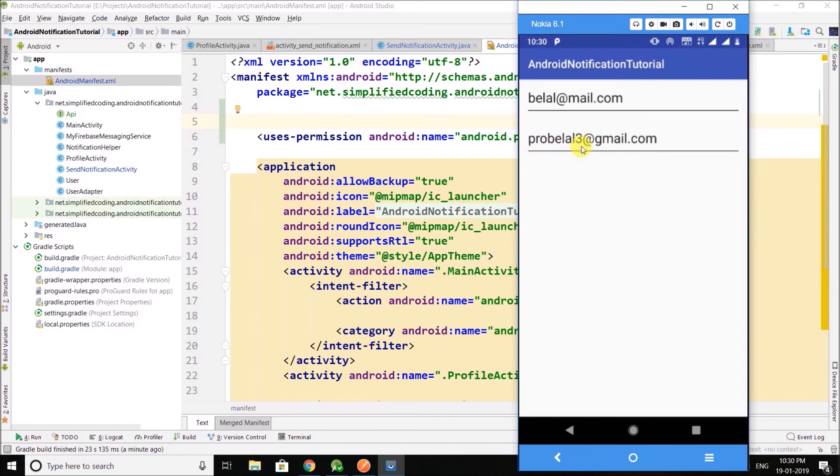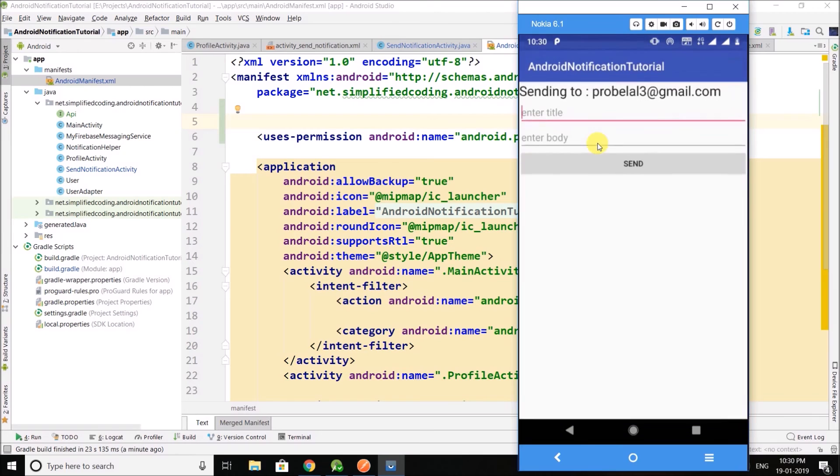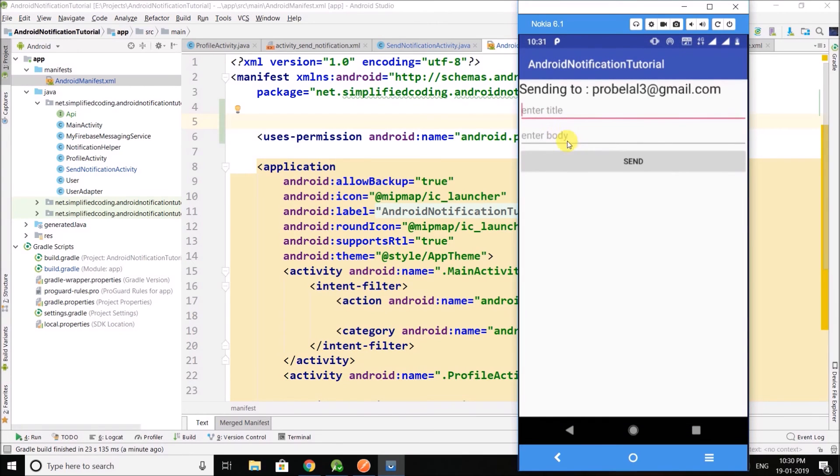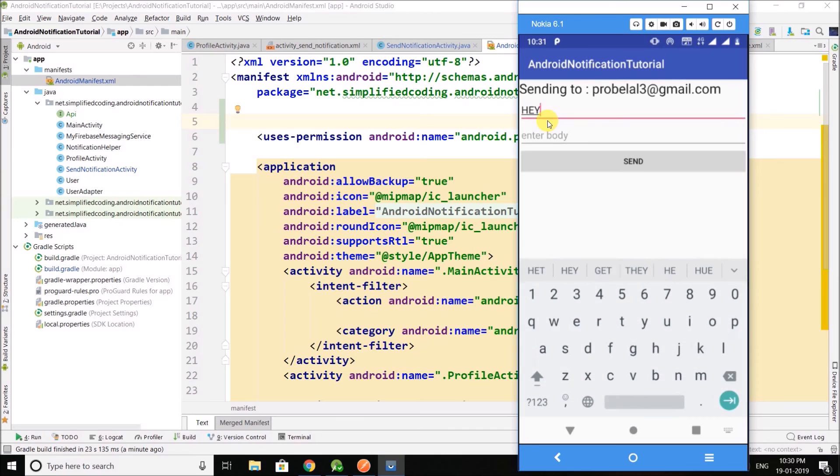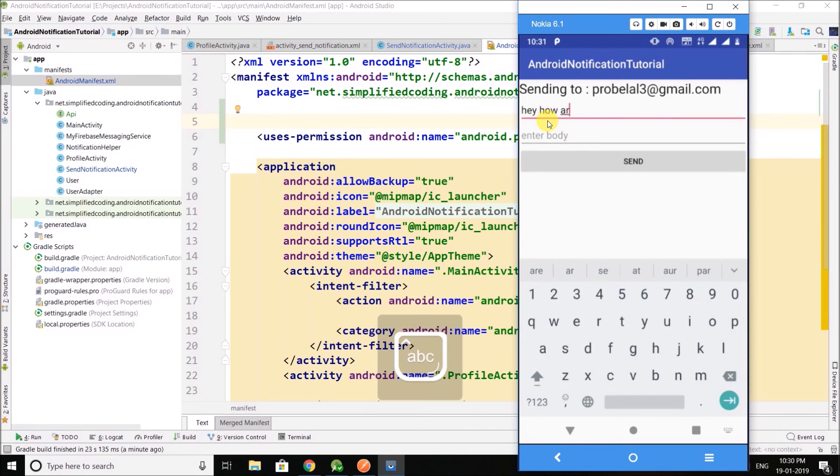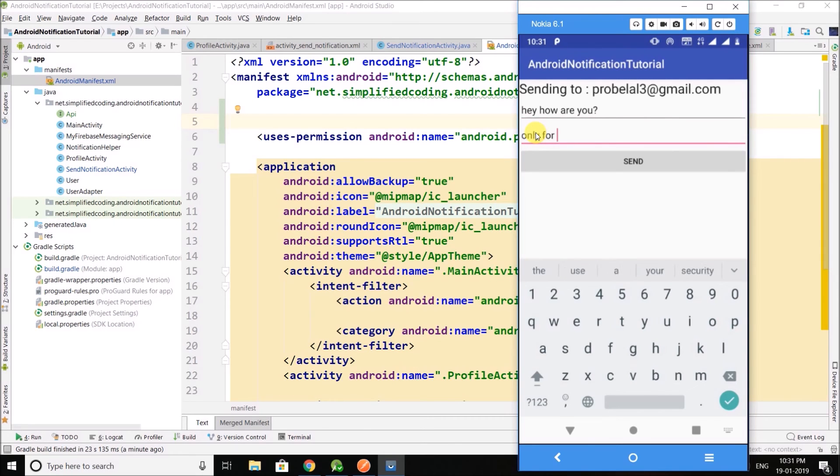And then we need to enter the title and the body. So I will enter the title like 'hey how are you', only for testing.